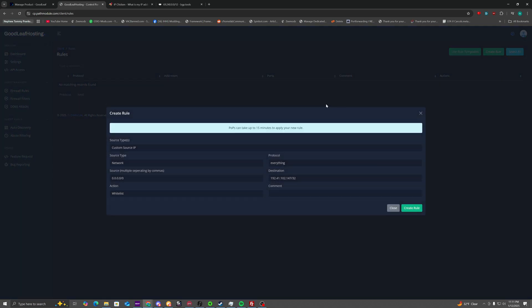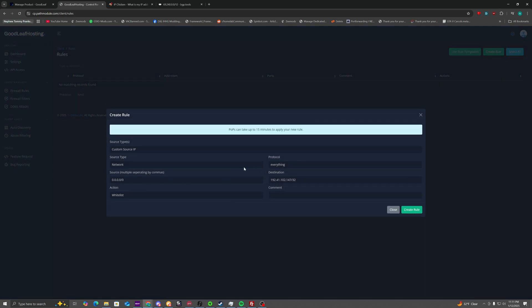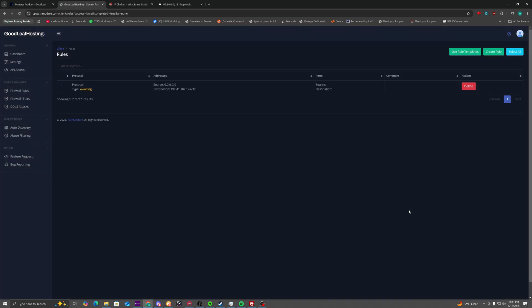First rule we're going to create is a denial rule. So you just click create rule, block, done. That's it. That's the first rule.